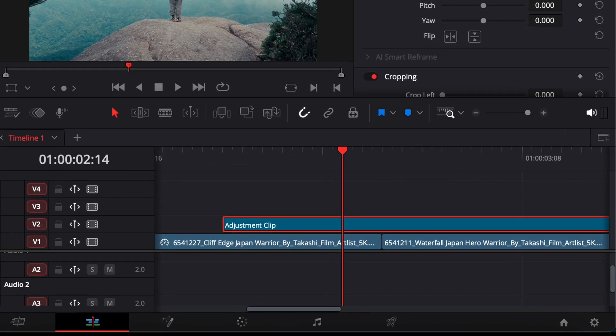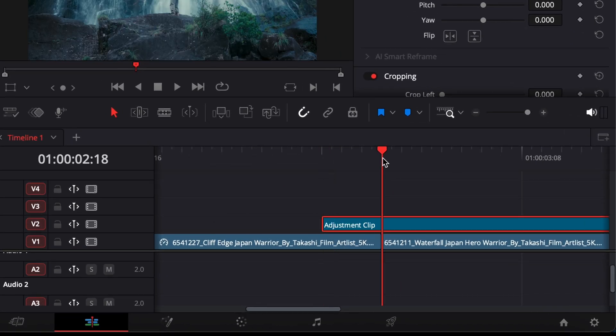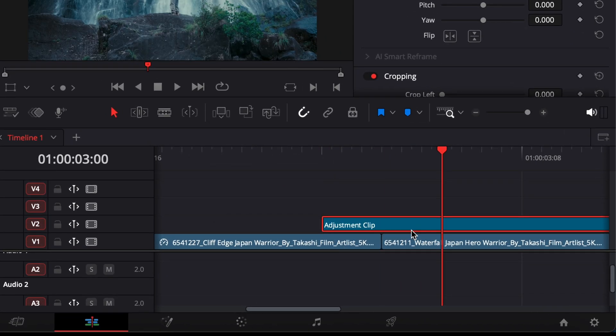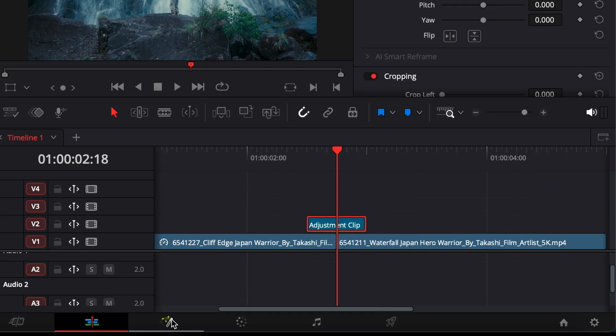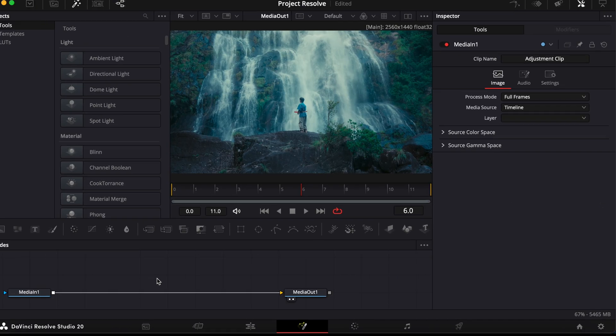Make sure it extends about six frames before and after the cut. Once it's in place, select the adjustment clip and switch to the Fusion page.